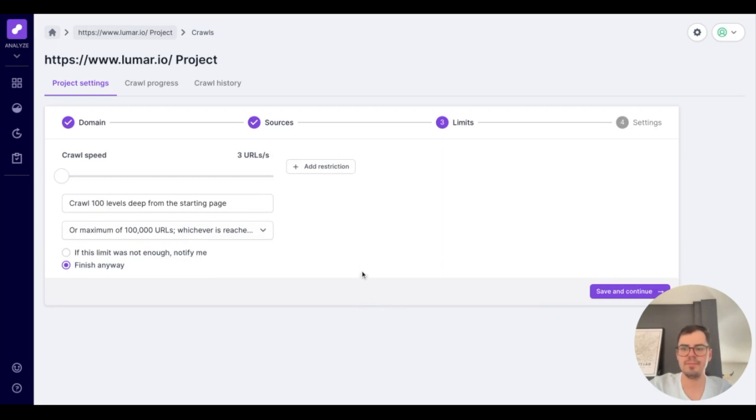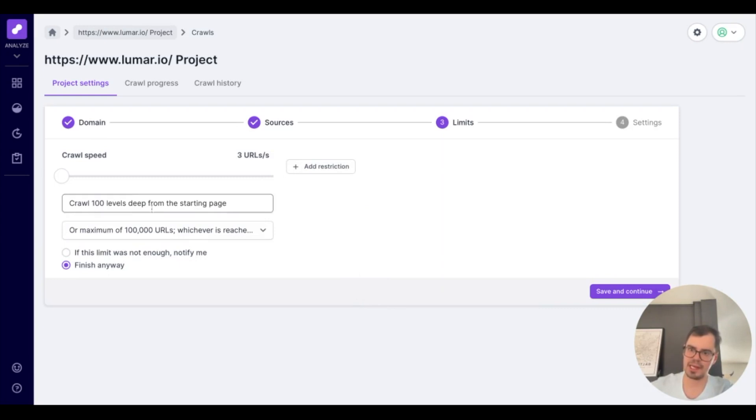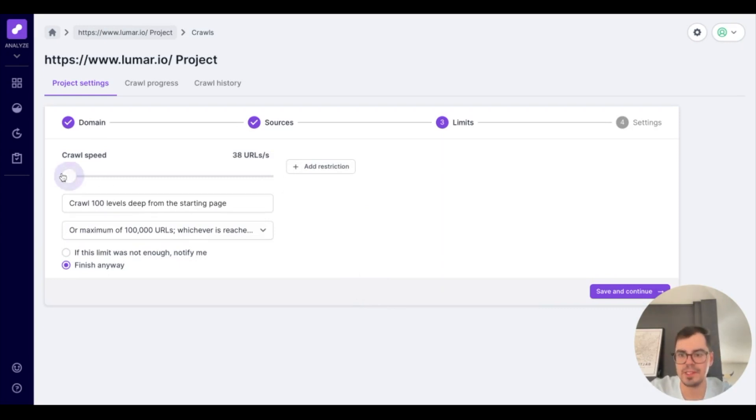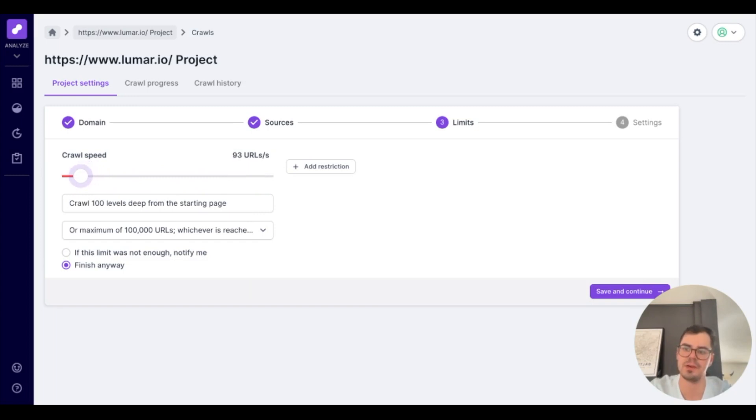From here, you'll be brought to the limits page, which is more entwined with how we are crawling your website. So with this is the speed of the crawl. This is toggleable, but we highly advise you to ask your dev team to look into exactly how many URLs you can crawl.